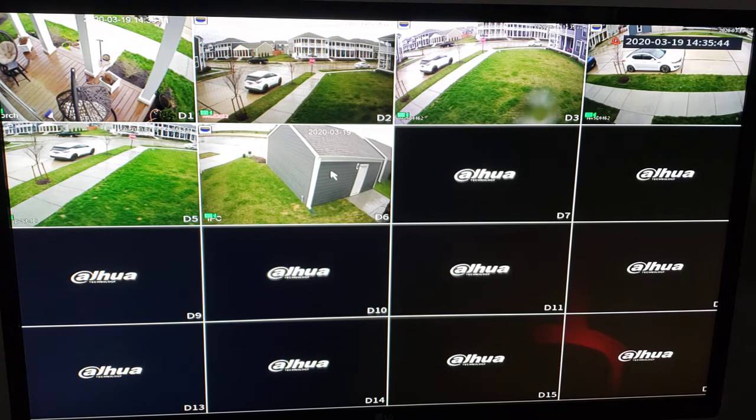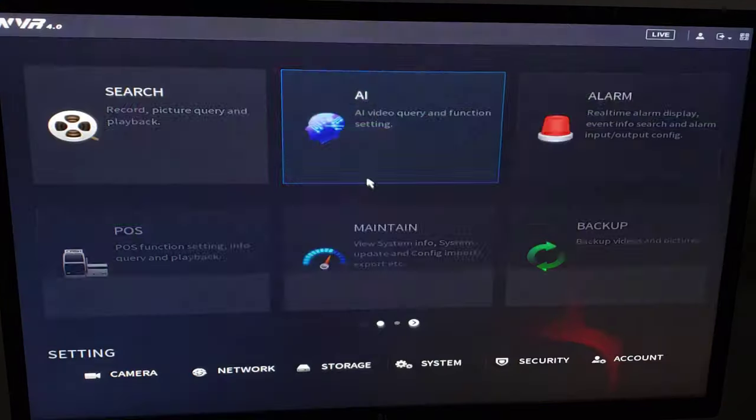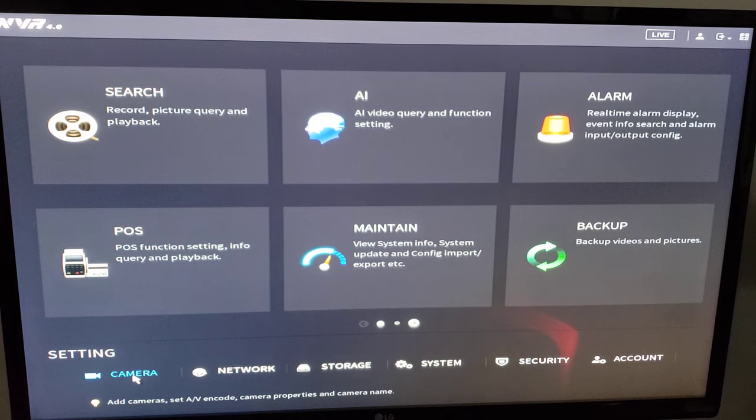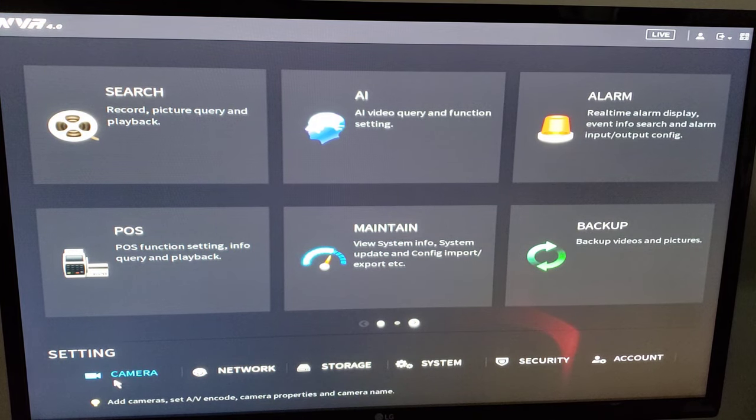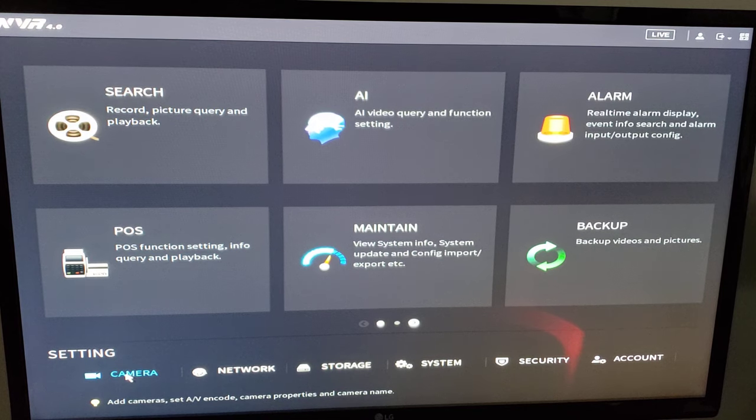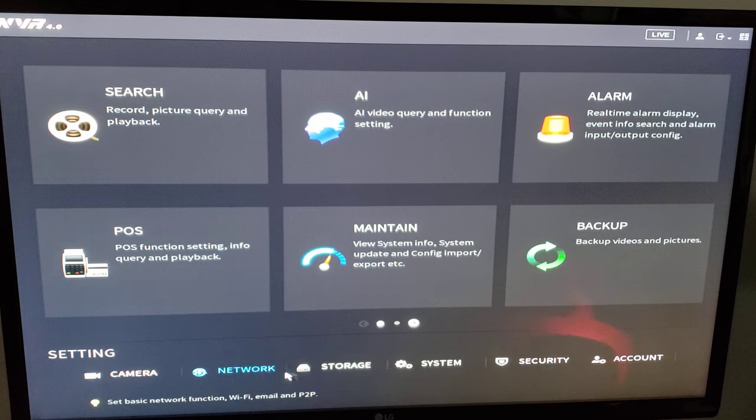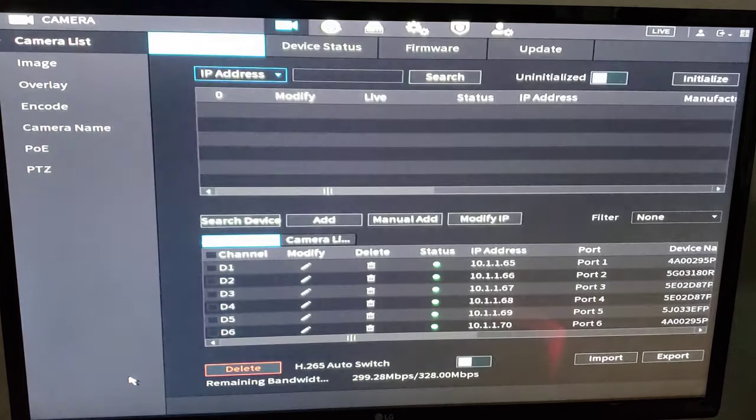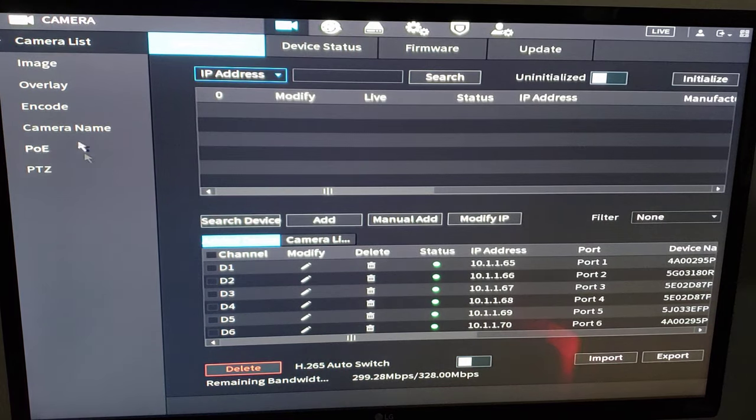Now we're going to log into the machine and we're going to go to camera. Again, we went through our basic setup, our quick setup guide. Now, these are our admin settings on the bottom. If we want to make any changes, we're going to do it down here. Going to the camera list. Well, let's go to encode.